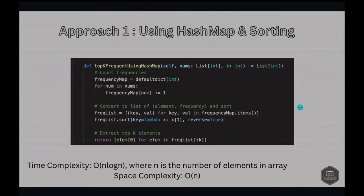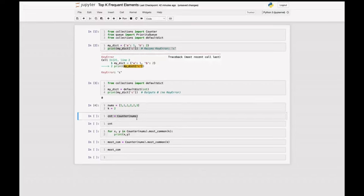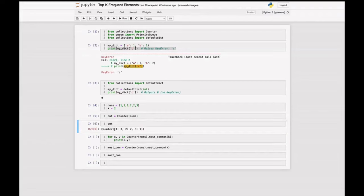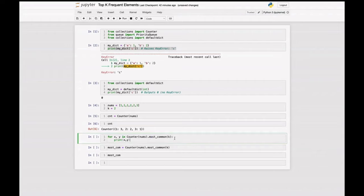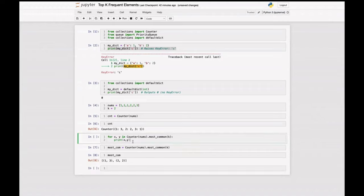Next, a very simple approach using Counter. Python provides a convenient Counter class in the collections module which can significantly simplify our task. With Counter, we can directly find the most common elements and their frequencies. It's a convenient and efficient way to count occurrences of elements in a collection such as a list or tuple and store them in a dictionary-like object. For example, initializing Counter with nums gives a dictionary with each element and its frequency, and the most_common(k) method picks the top k most common elements.